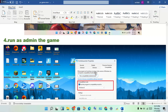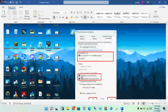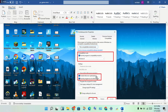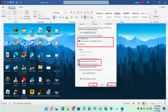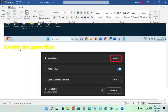Right-click the Fortnite application, go to Properties, click on the Compatibility tab. Enable the option to run the program in compatibility mode for Windows 8. Also enable or disable the full-screen optimization option, and enable Run this program as an administrator. Then click Apply and OK.